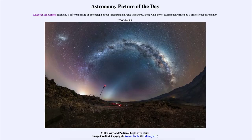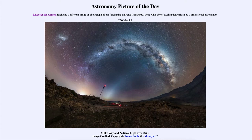Greetings and welcome to the introduction to astronomy. One of the things that I like to do in each of my introductory astronomy classes is to begin the class with the astronomy picture of the day from the NASA website, that is apod.nasa.gov/apod. Today's picture for March the 9th of 2020 is titled Milky Way and Zodiacal Light over Chile.